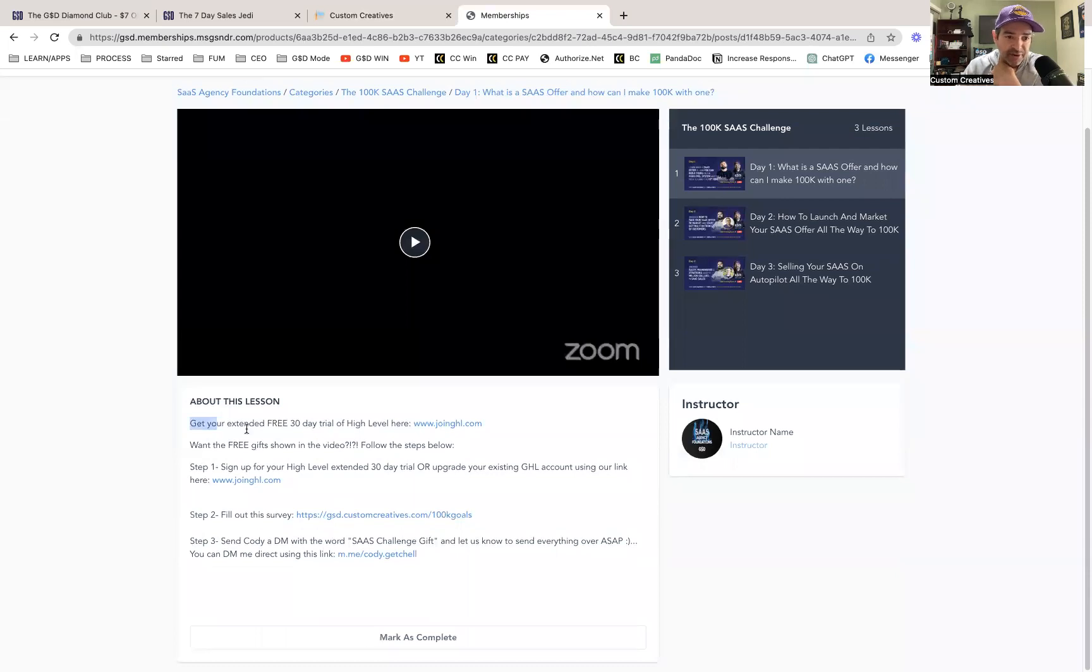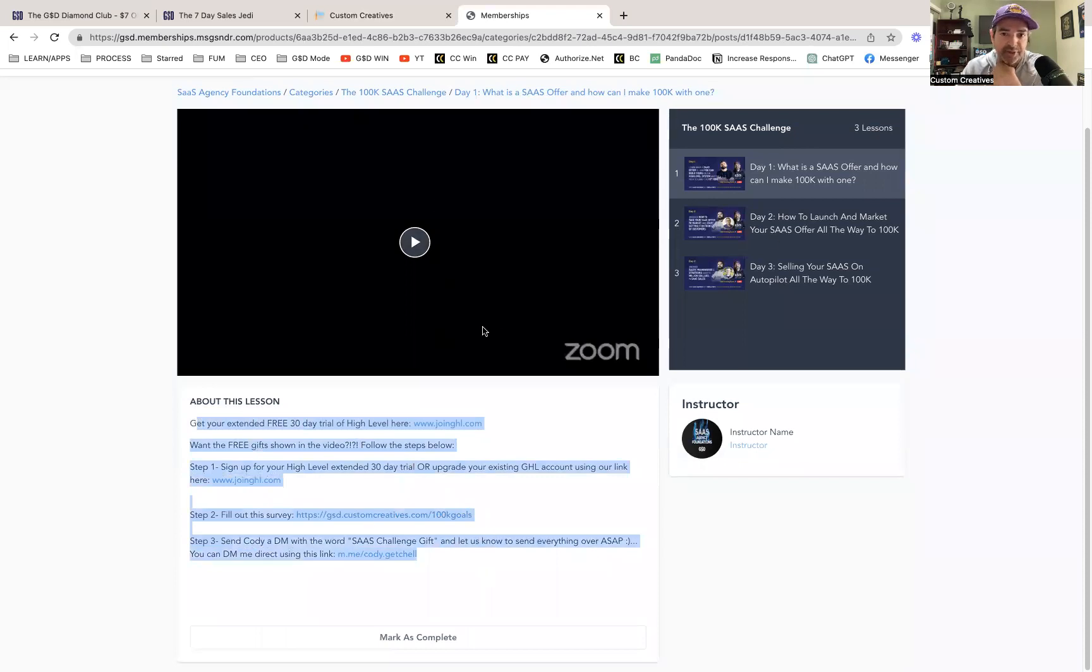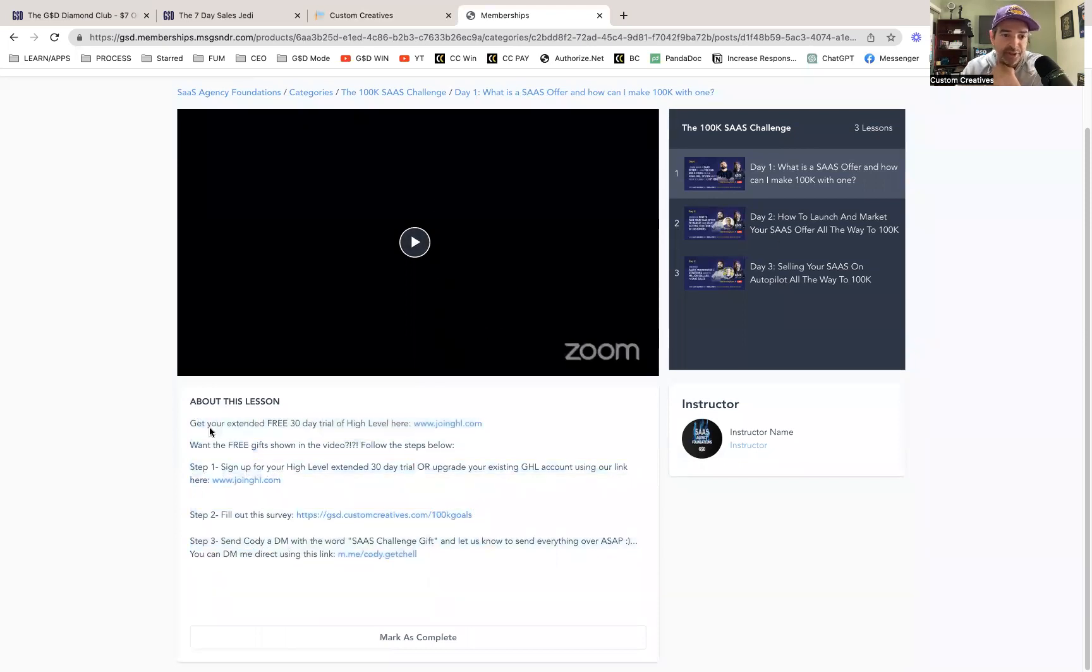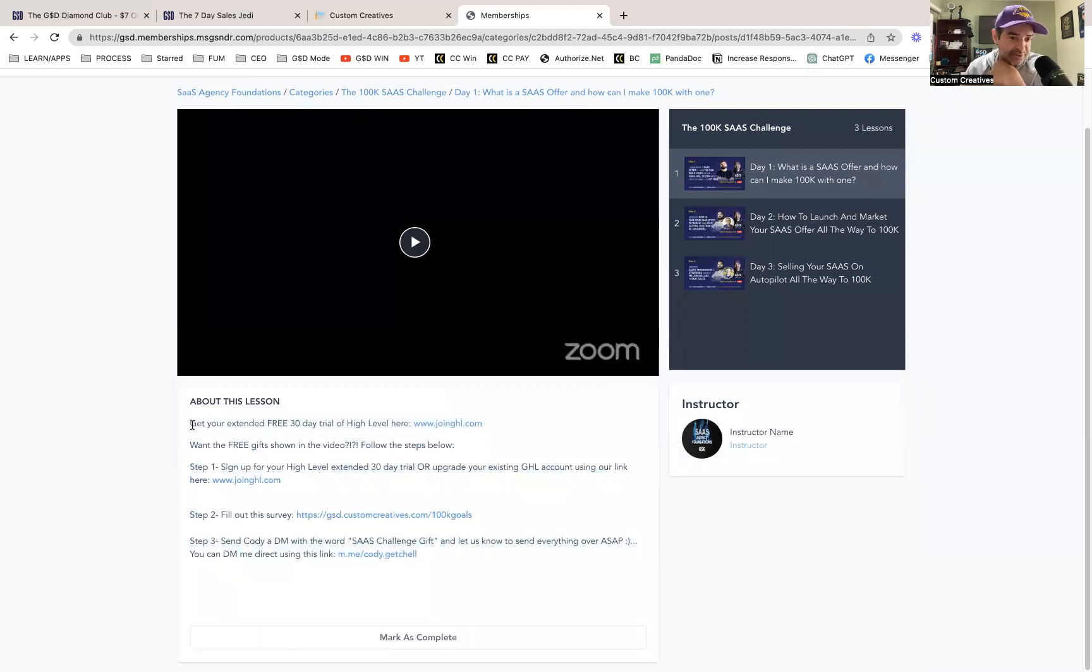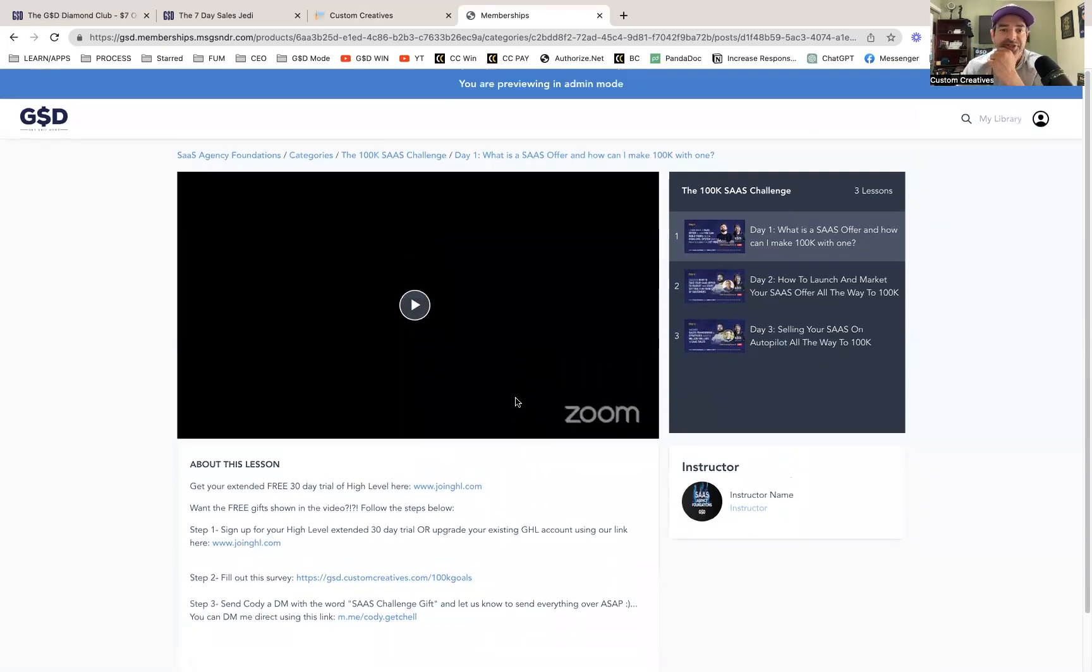And then we have our either call-to-actions here, or you can include key takeaways, bullet points, etc., to inspire them to continue watching. So we can say at minute one this is what happens, at minute five here's what happens. It's totally optional from here, and even including transcriptions.